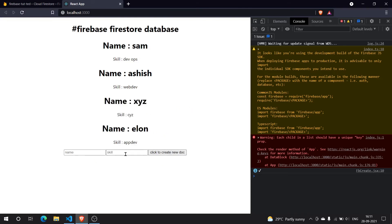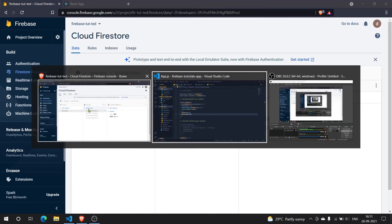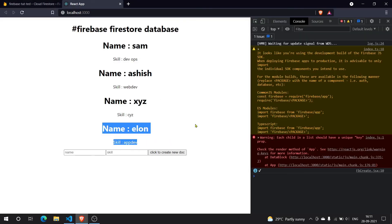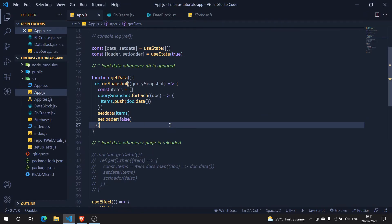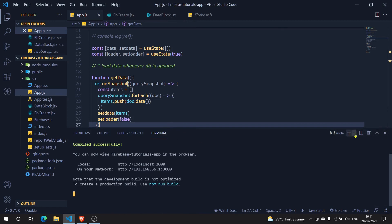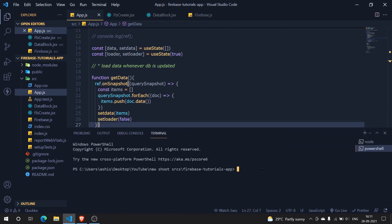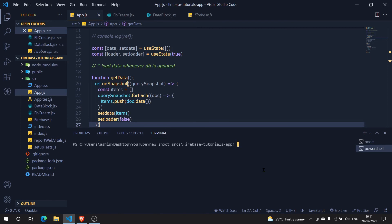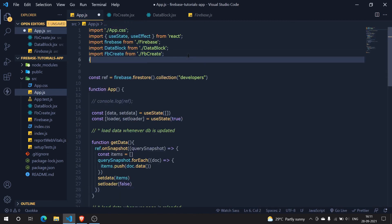Now if I want to delete a document, I need its id. Without a proper id I can't do that. So I'm going to install a package called uuid. Let me open a new terminal and run: npm i uuid.